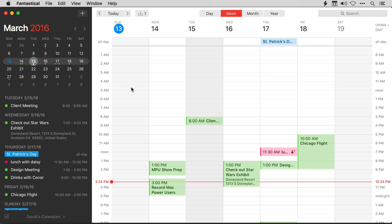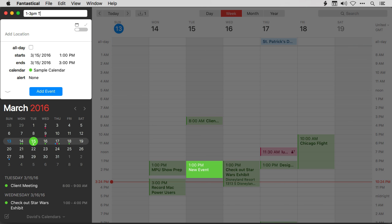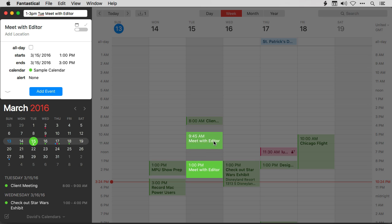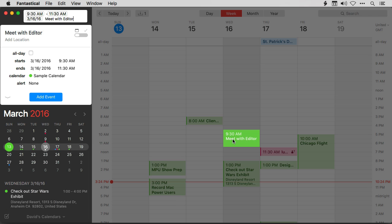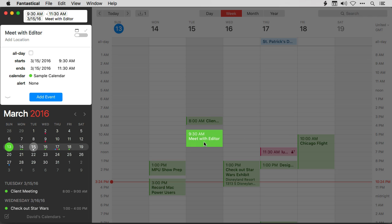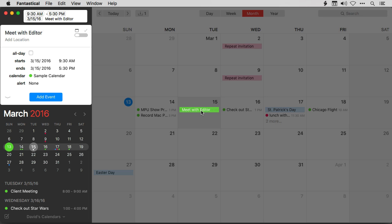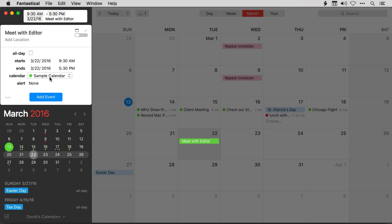Another cool feature in Fantastical is drag and drop preview. I'm going to create a new event: 1 to 3 p.m. on Tuesday, meet with editor. As I'm typing, not only does it fill in the data below, it also creates the event on the calendar. With drag and drop preview, I can go over to the calendar view and start dragging that event around — move it to earlier in the day, and it automatically updates the data in the event. I can pull it to the next day: if I move it to Wednesday, you'll see the date changes. I can drag it back to Tuesday, and even change the length. This also works in the month view — I can drag it down to the following week and the date updates. Drag and drop preview makes it really easy to work with your events both on the calendar and in text.